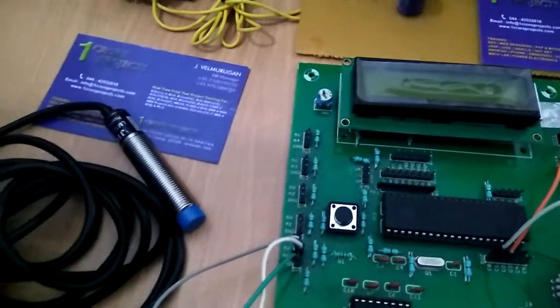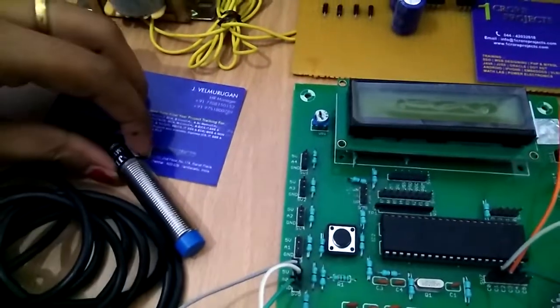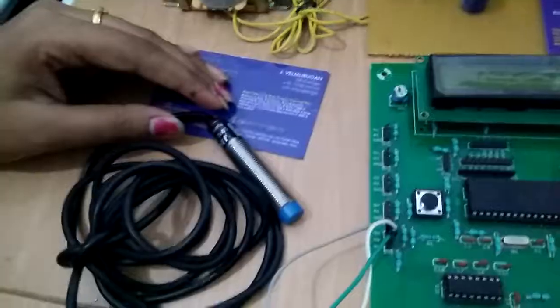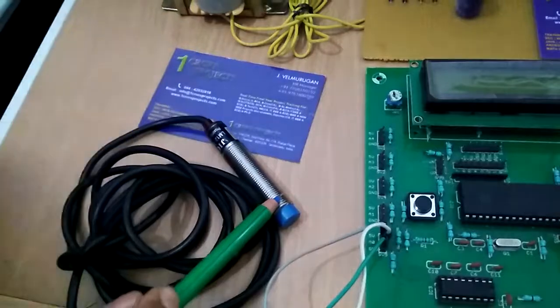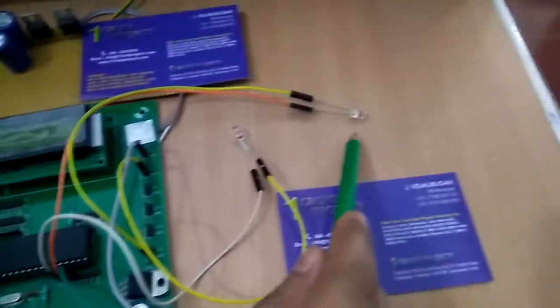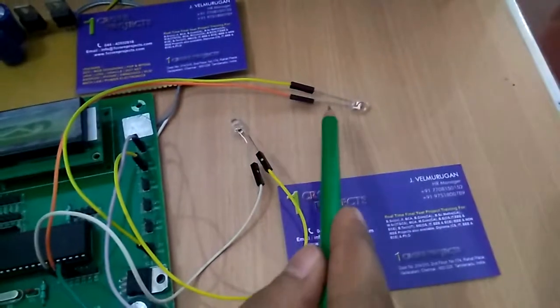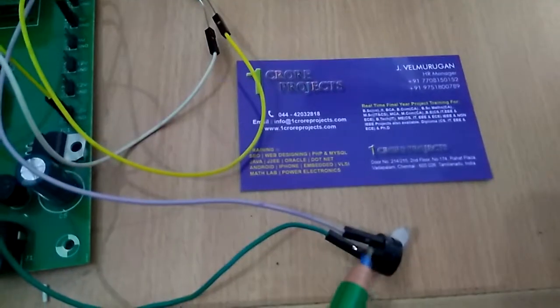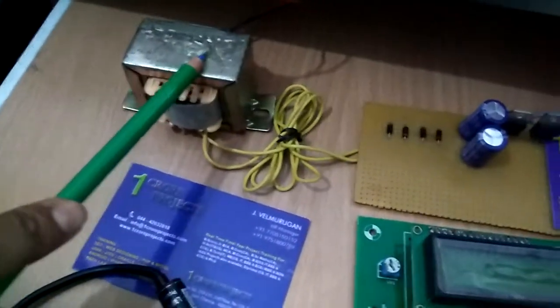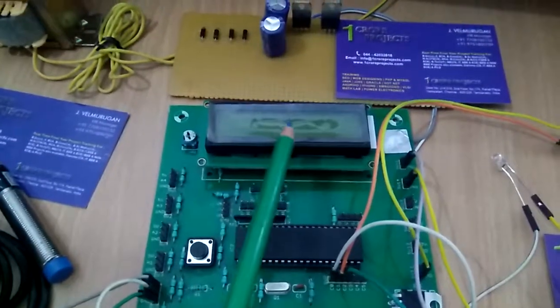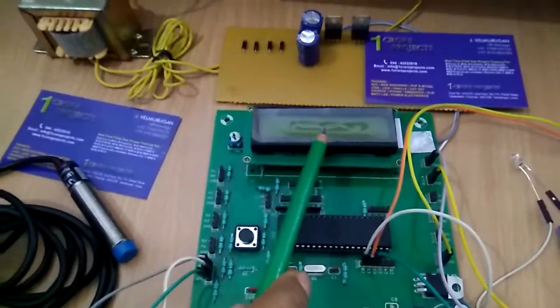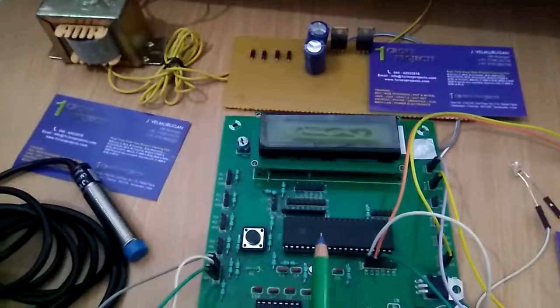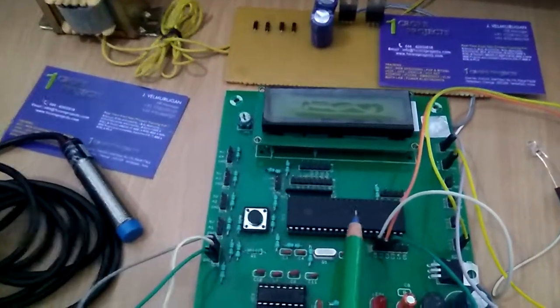Here we use several components: a proximity sensor, indication LEDs, a buzzer, power supply with transformer, PIC board, a 16x2 LCD display, and a PIC microcontroller.